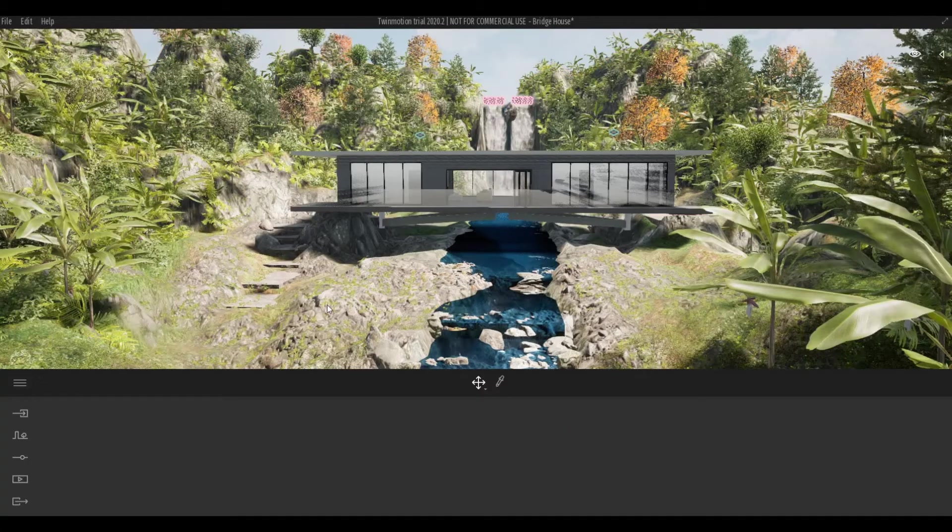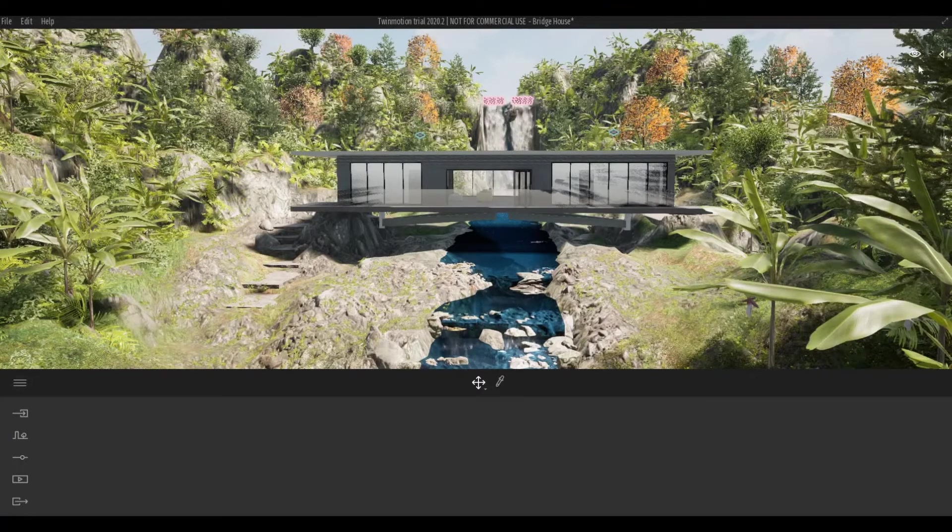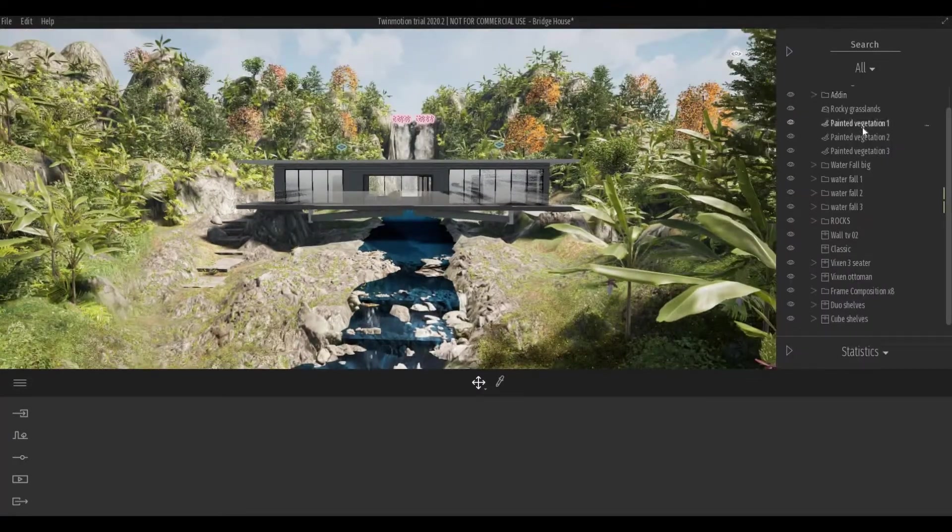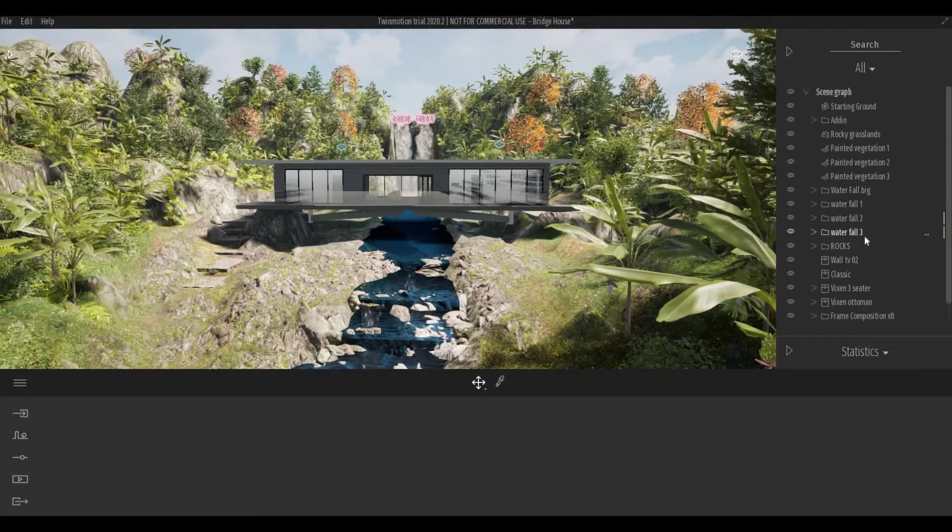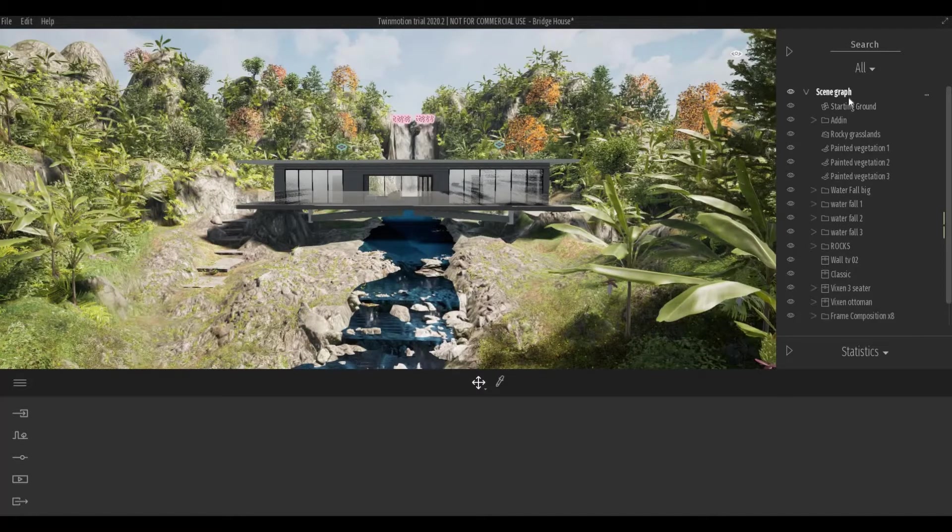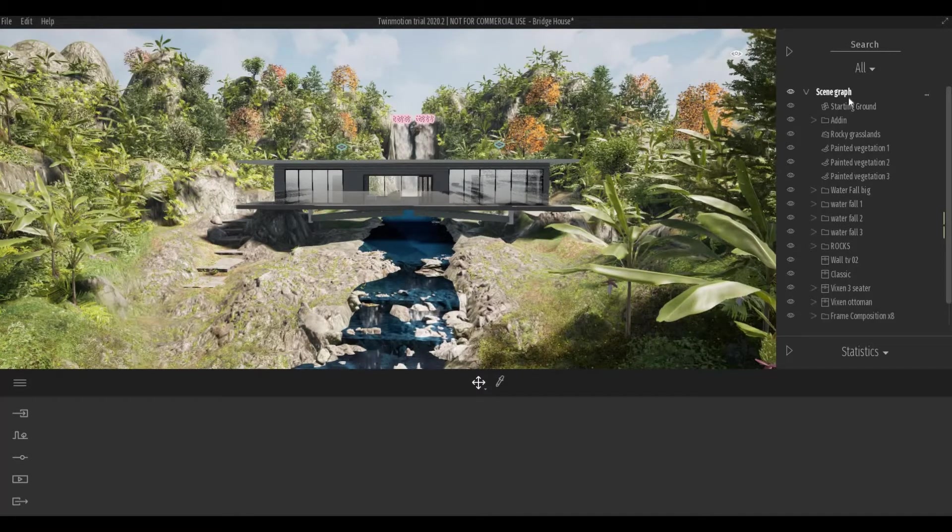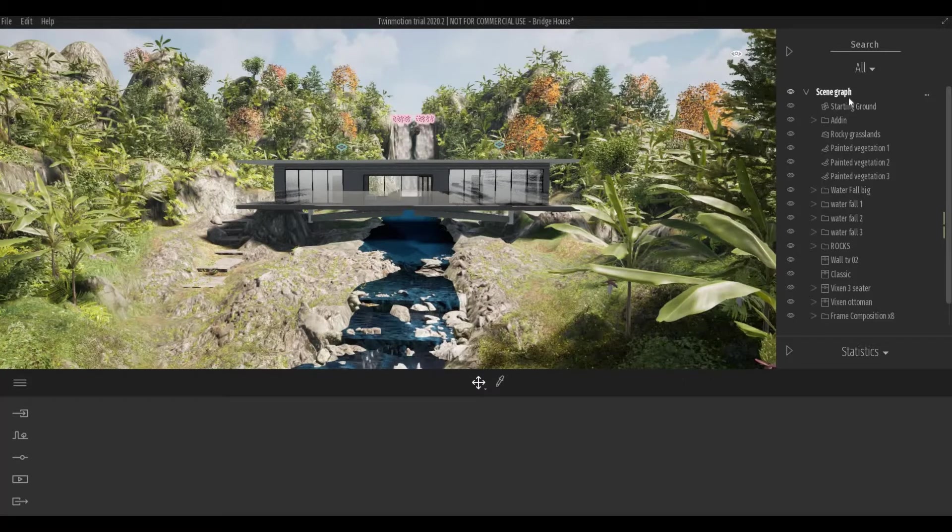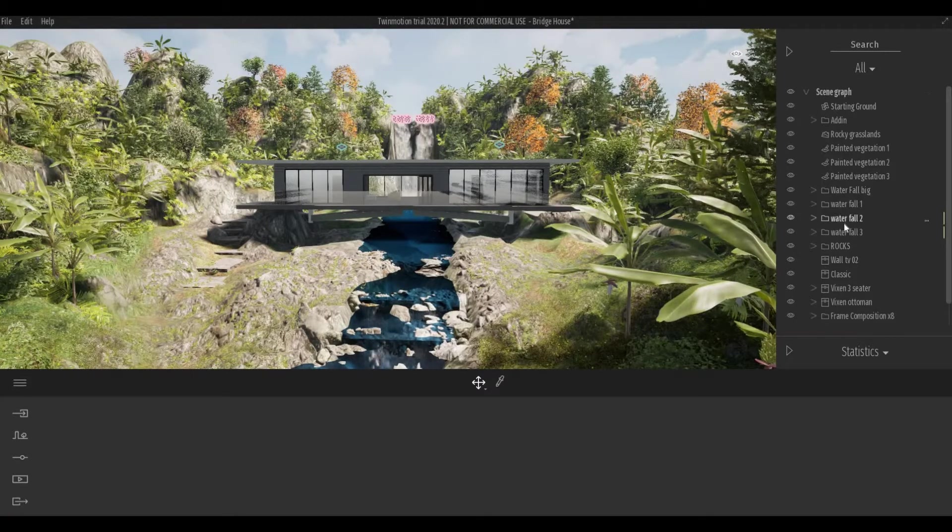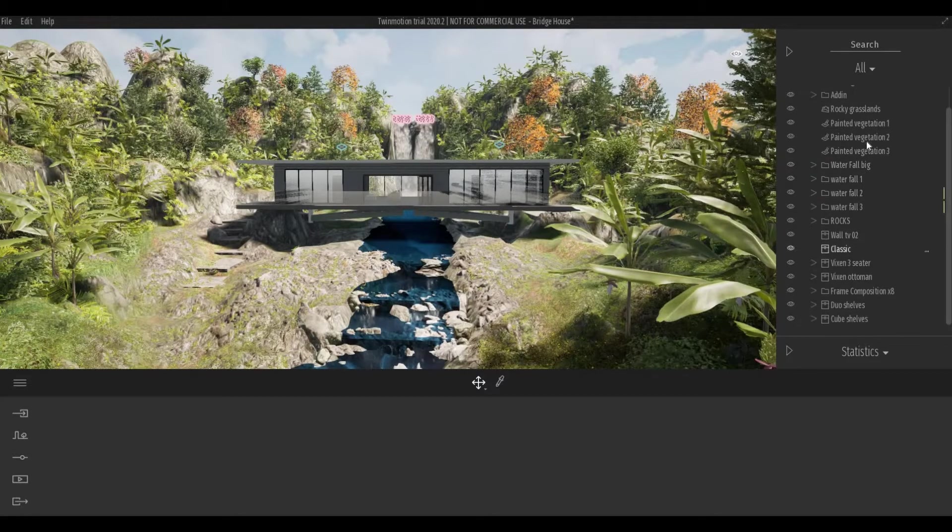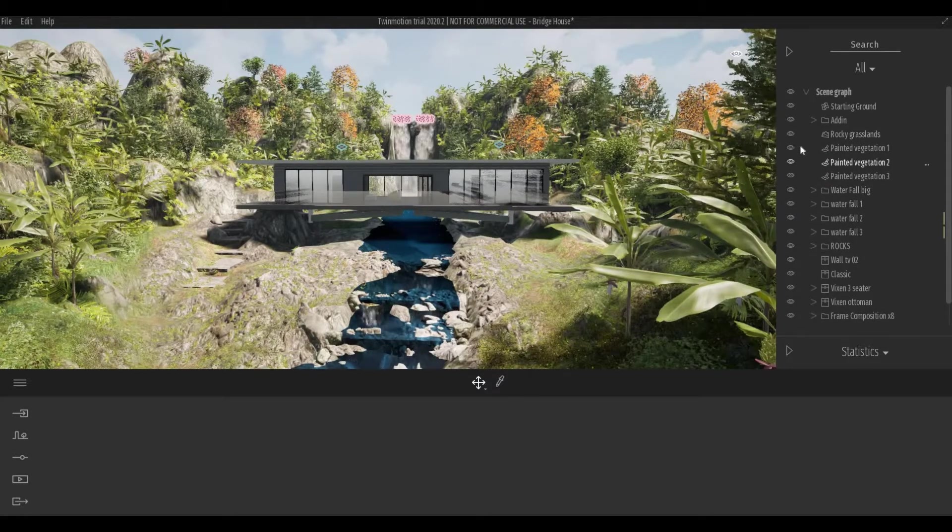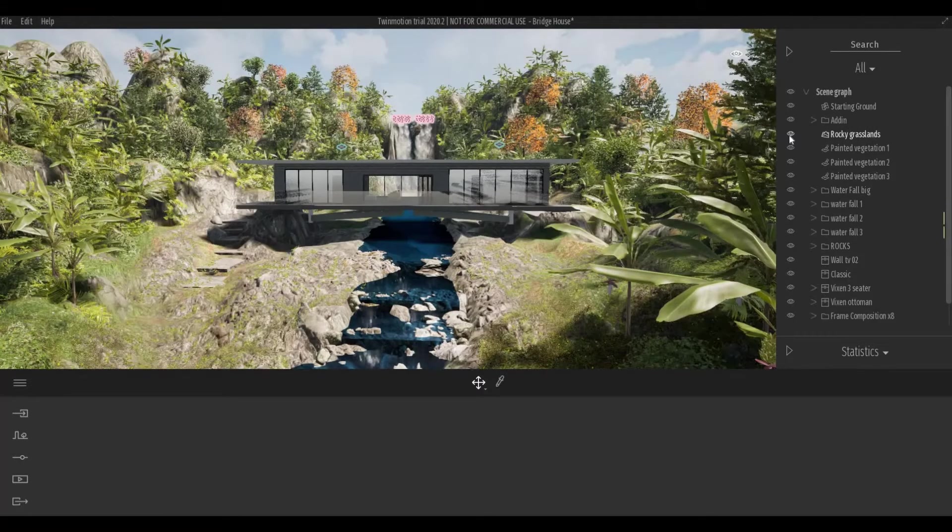So I have my model open up here, and the one that I want to show you guys is the scene graph. At the moment, my scene graph is unorganized. Scene graph is similar to a layers property on AutoCAD or Photoshop, where every object that you put here will be added on the list. You can even hide or unhide them.